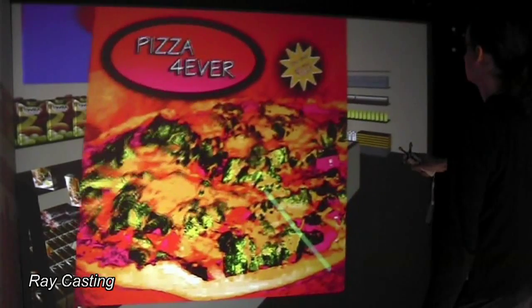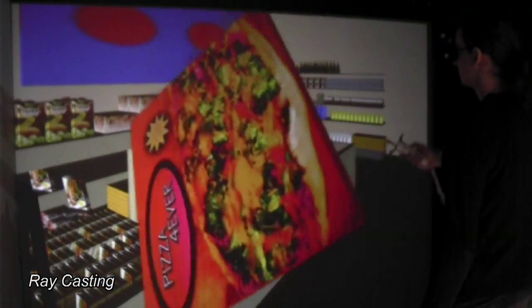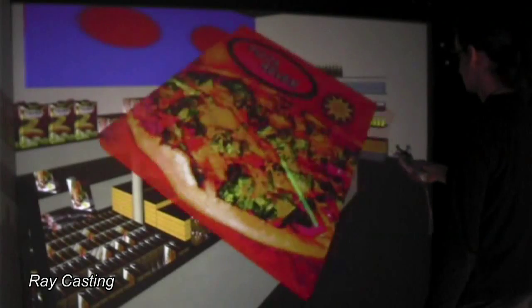If you want to change an object's position relative to yourself, you can adjust the size of the user body by scaling it.